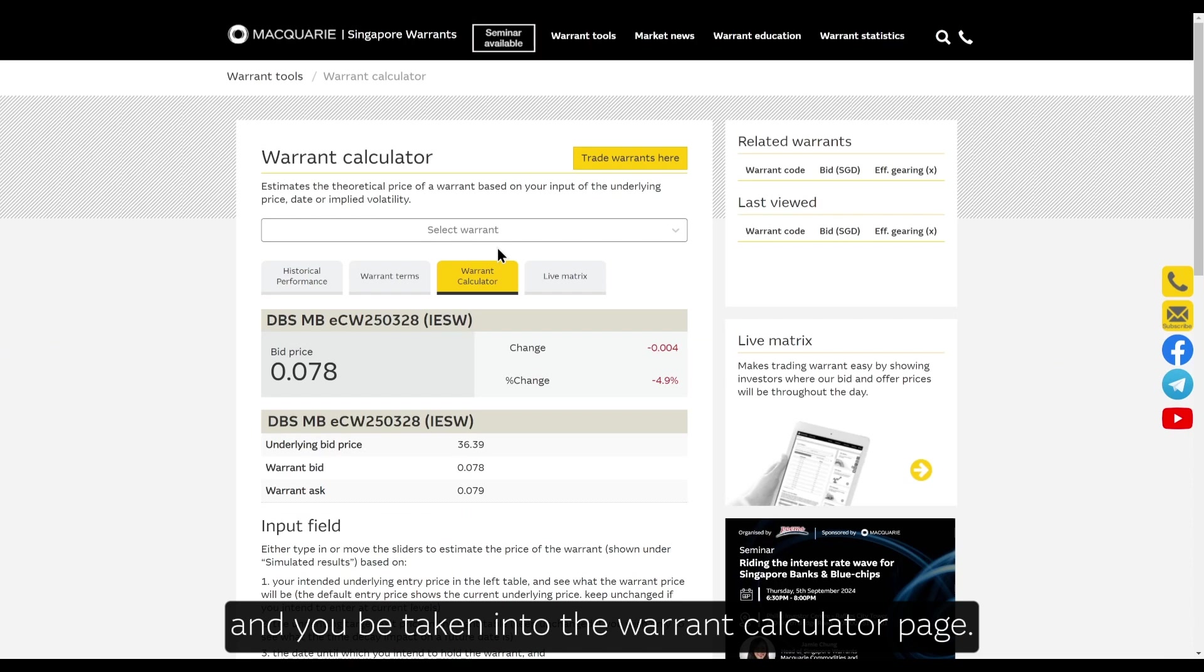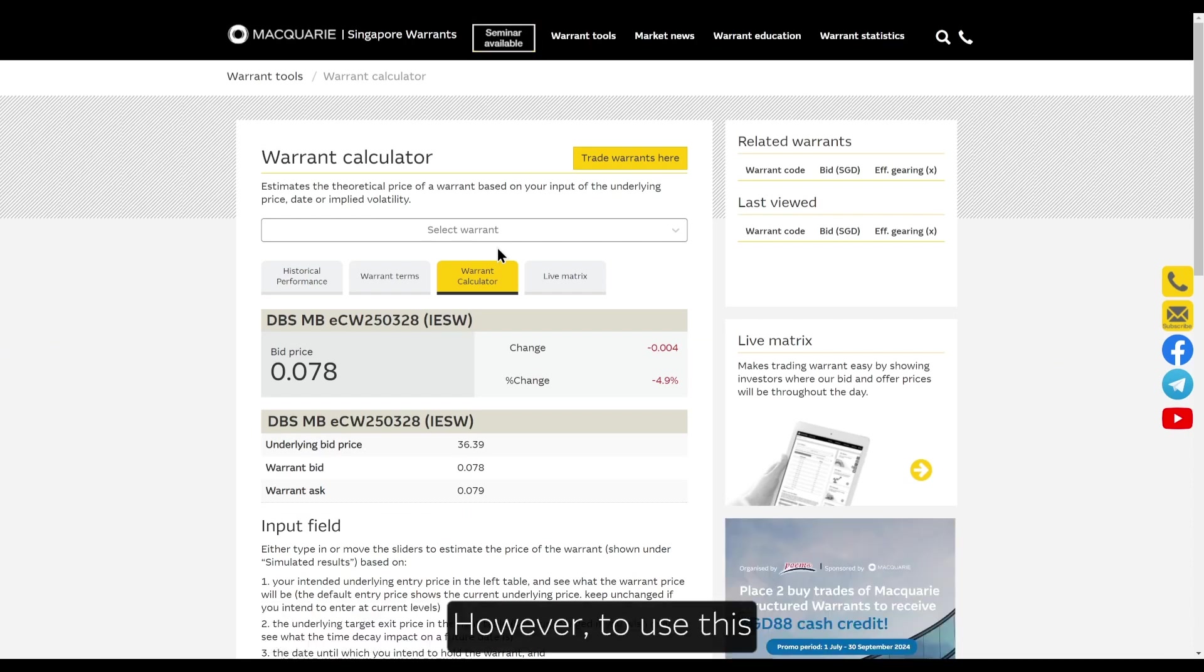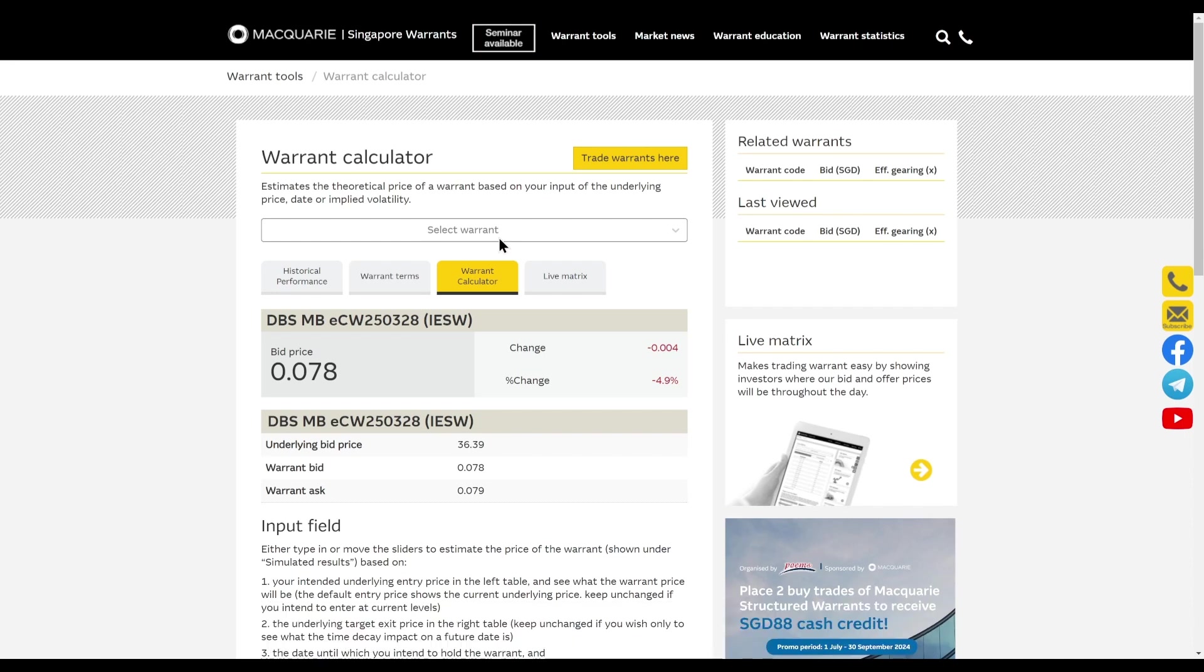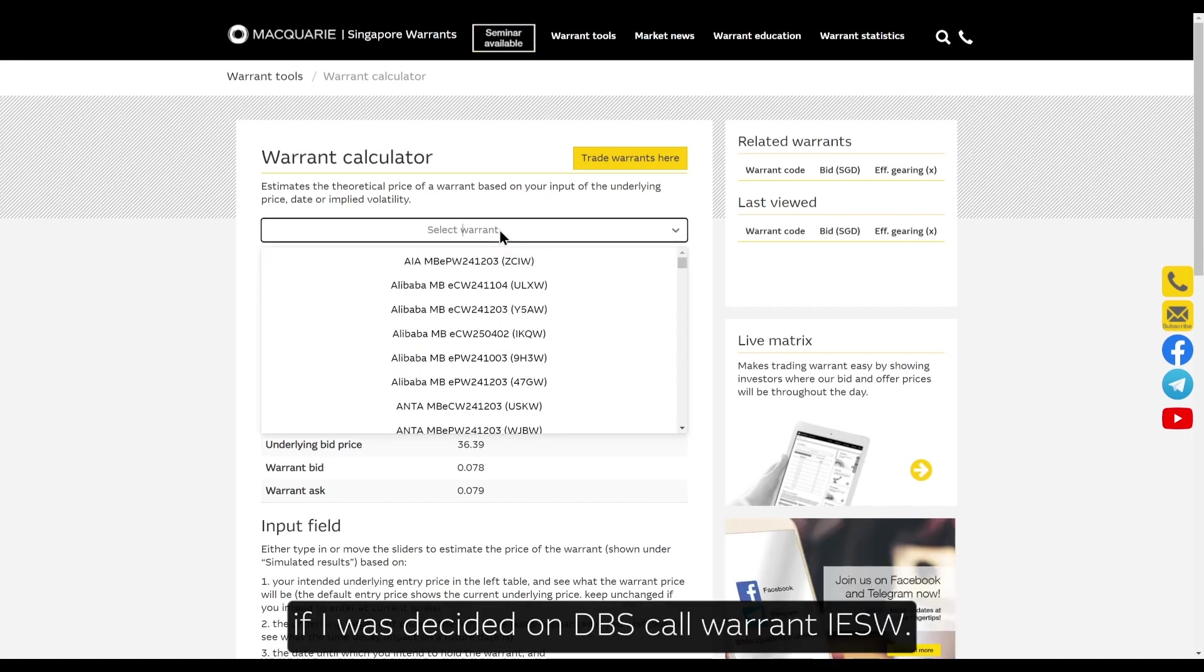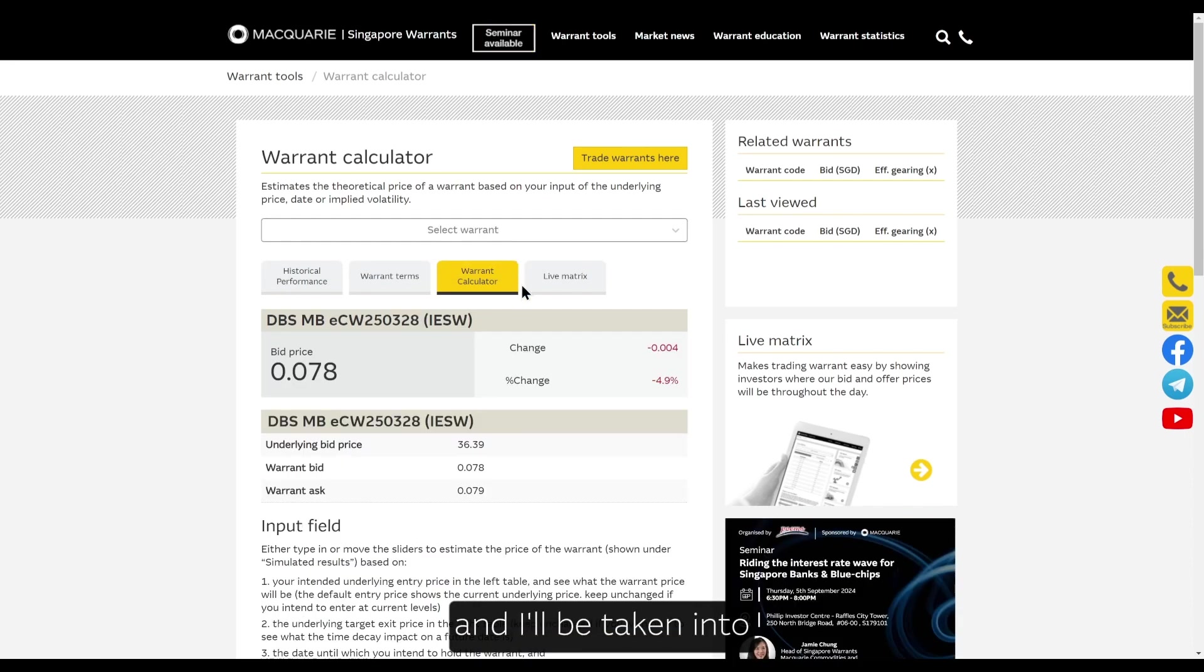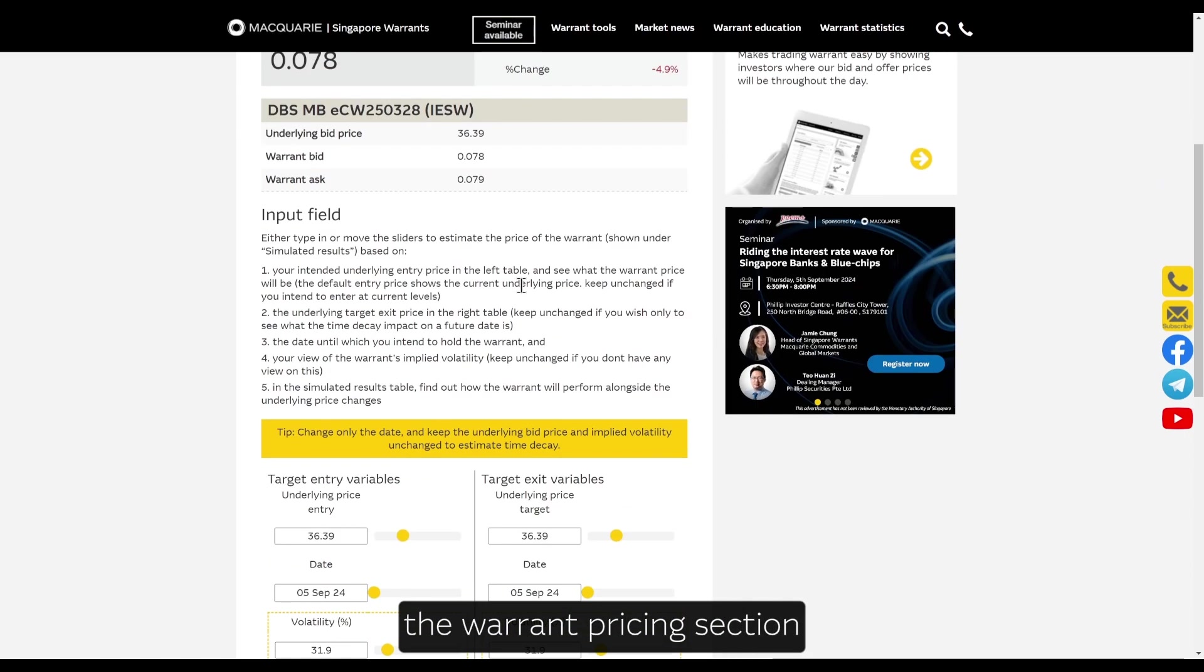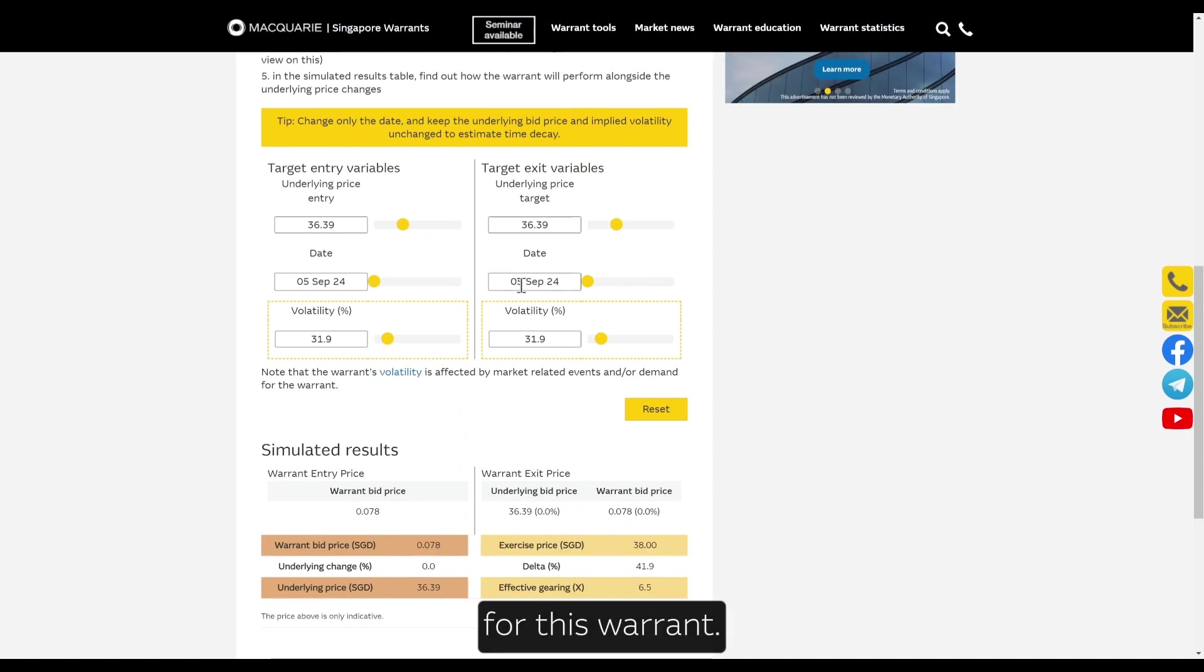You'll be taken to the Warrant Calculator page. However, to use this, you need to know the warrant you're interested in. In this case, if I've decided on DBS Core Warrant IESW, I can type that into the dropdown bar and I'll be taken to the Warrant Pricing section for this warrant.